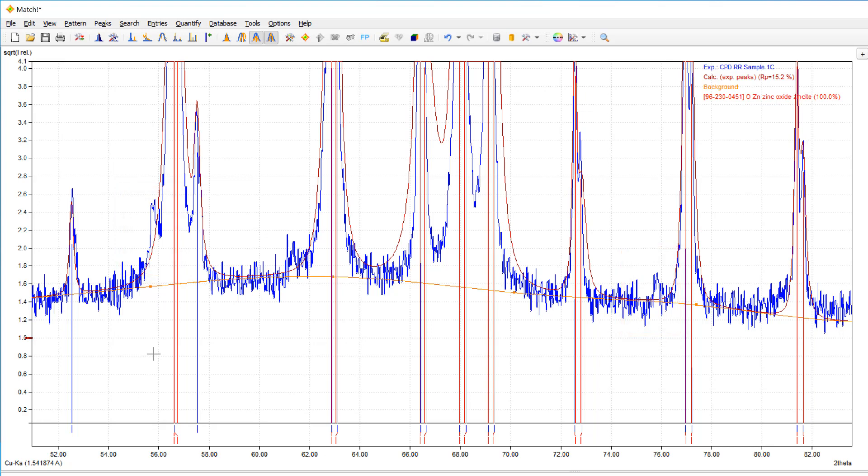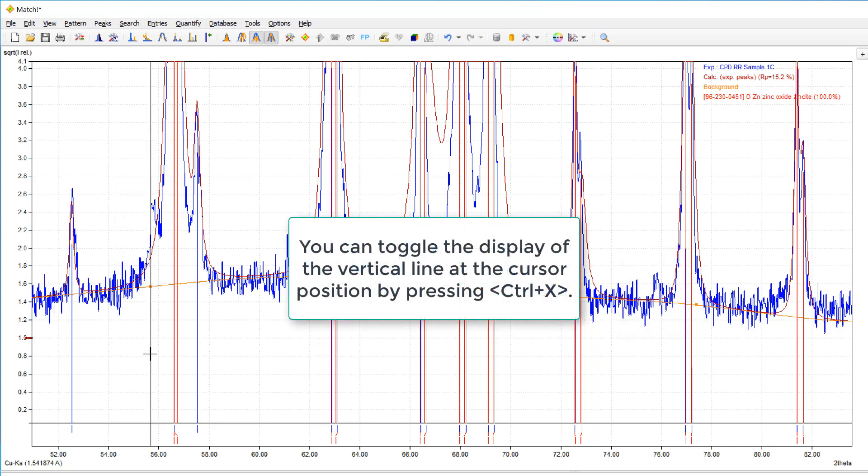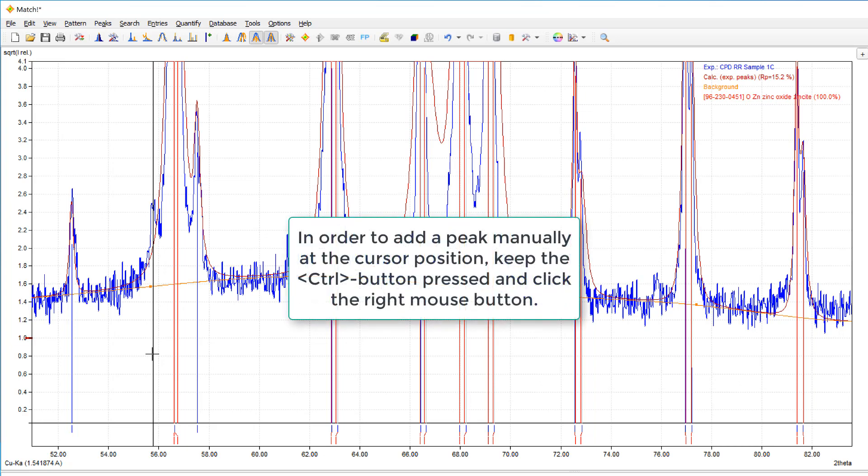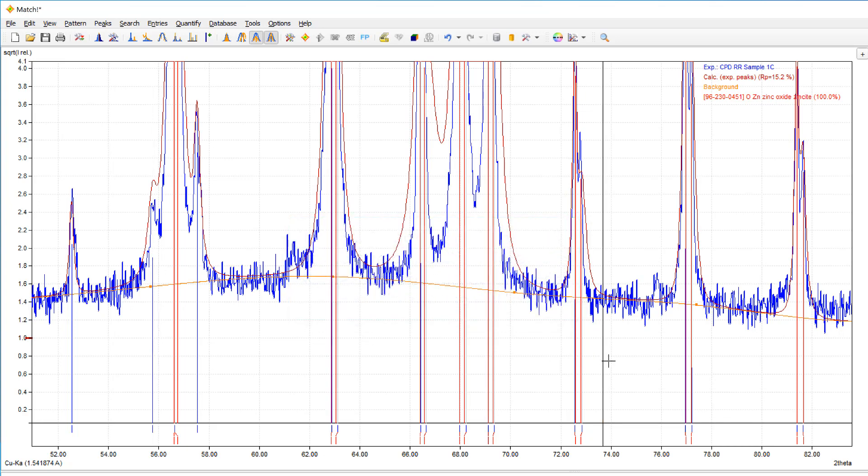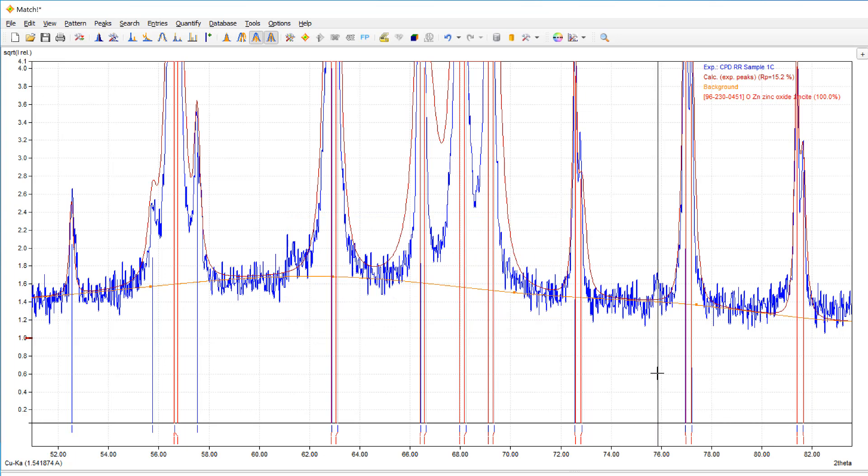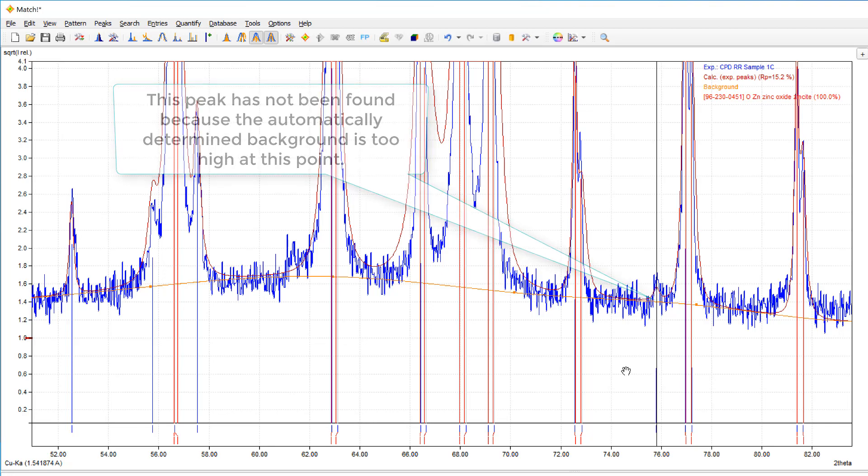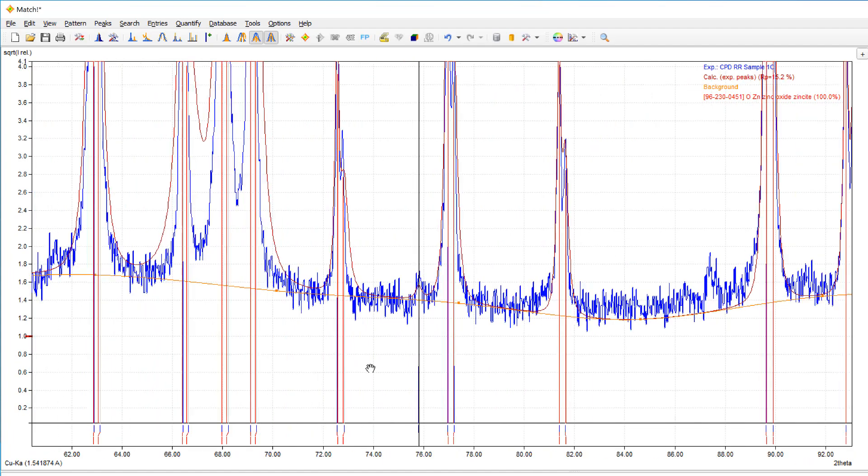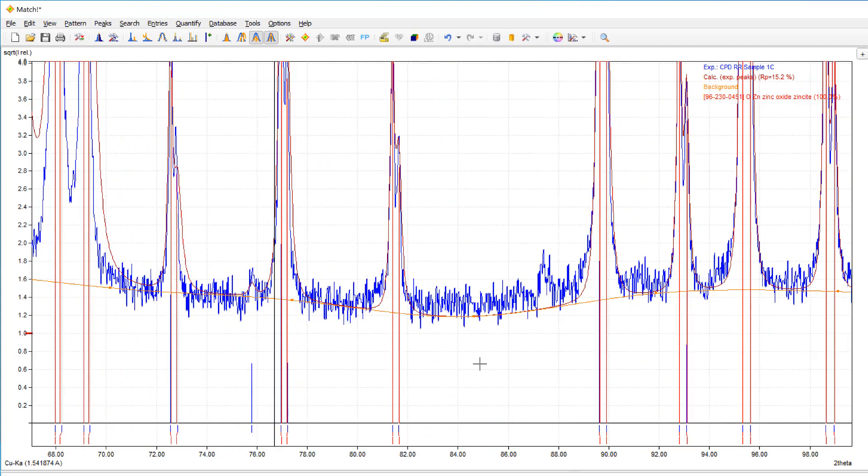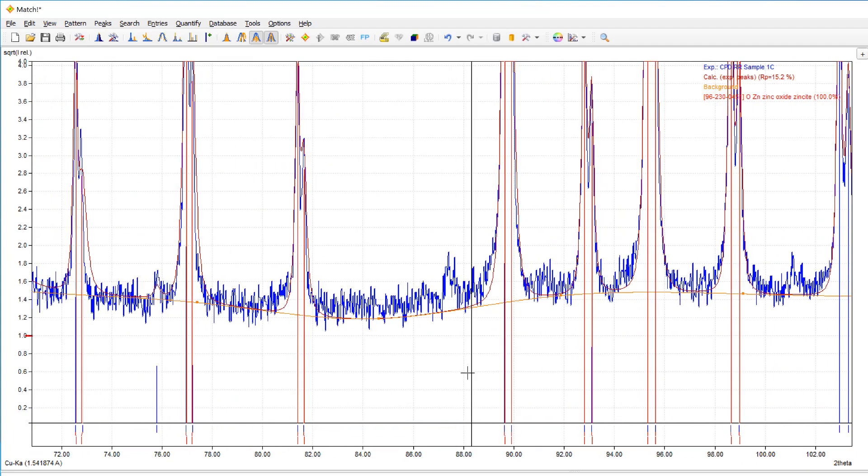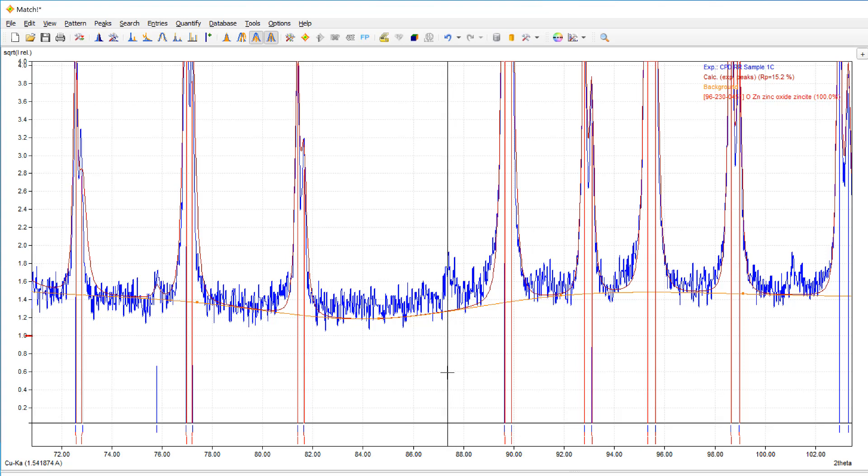So I will switch on the vertical cursor bar and add the peak at this point by keeping the control button pressed and pressing the right mouse button. Now I will go forward and add additional peaks. This one has also not been determined. And I will also add this peak. Press the shift key to move the pattern to the left. And this one is also missing.